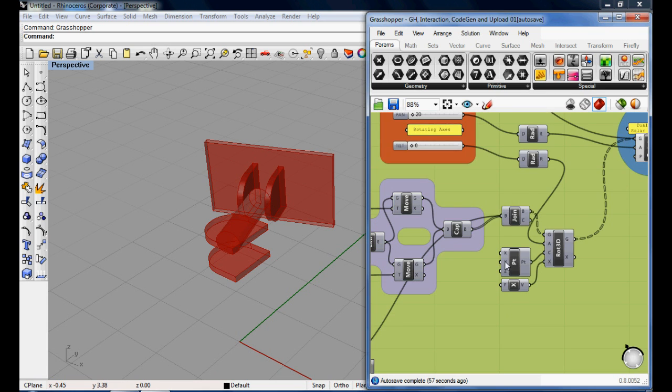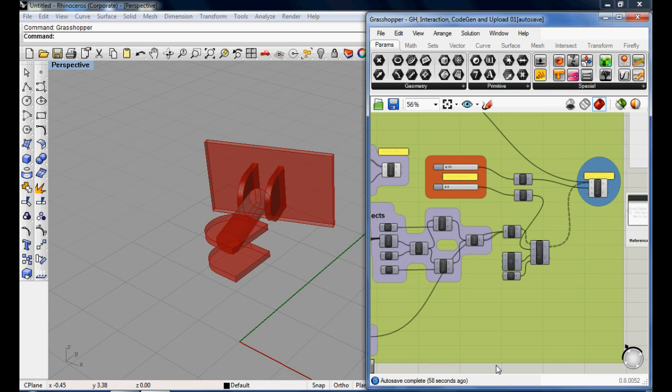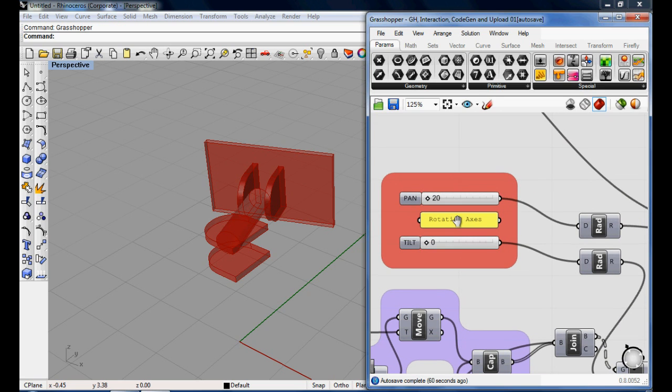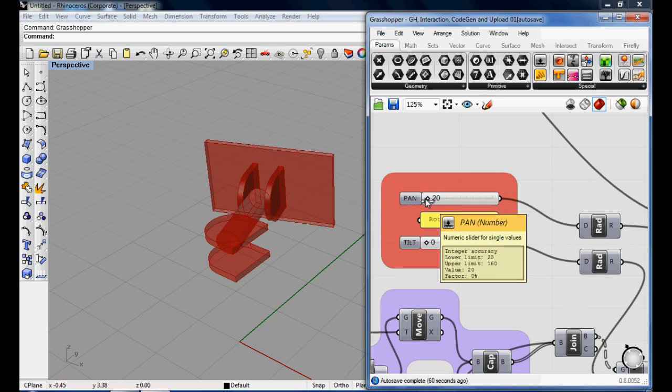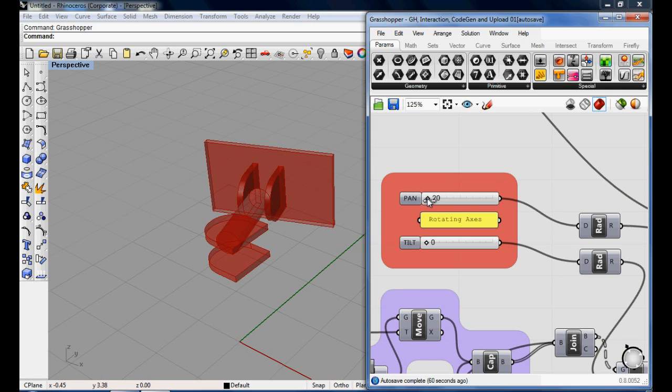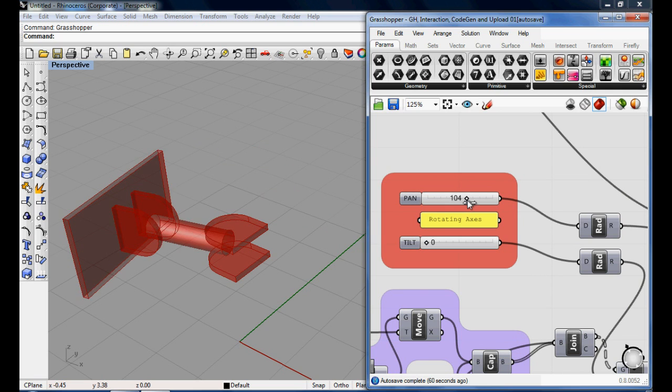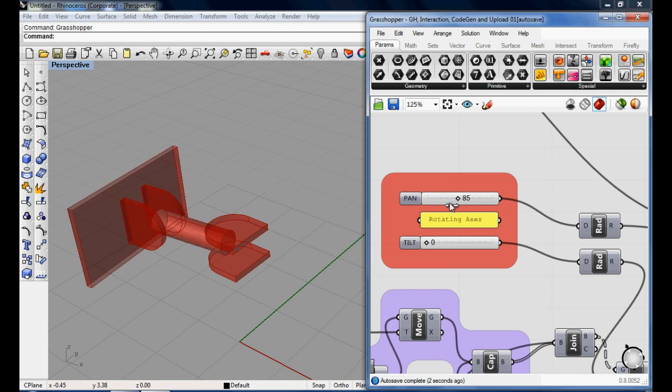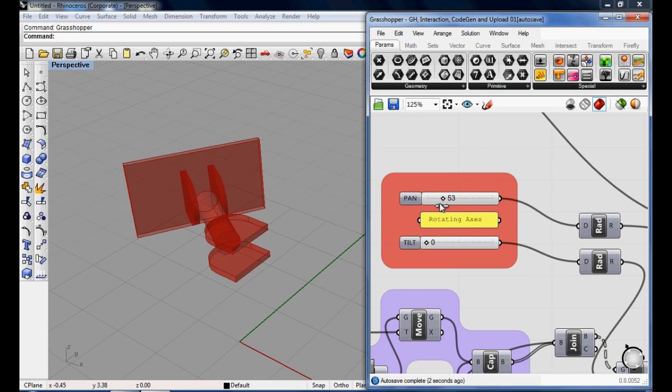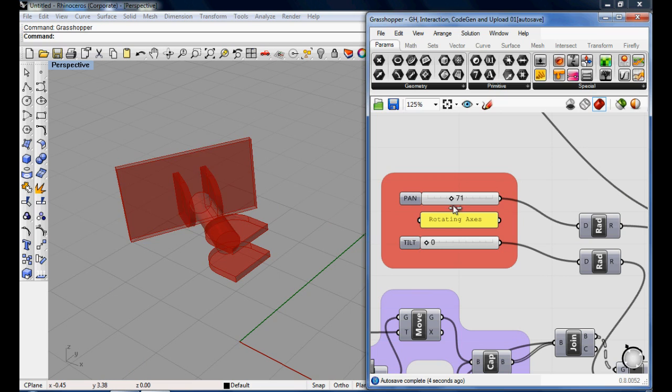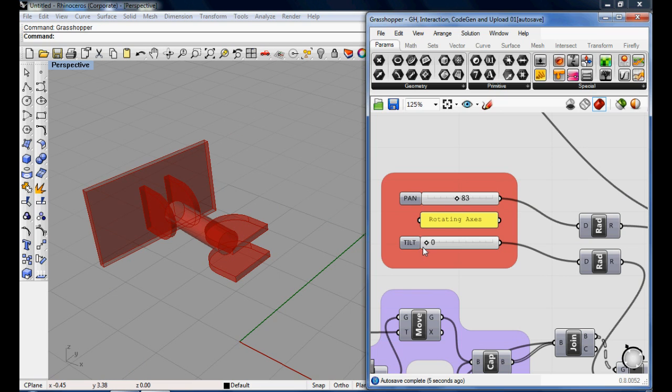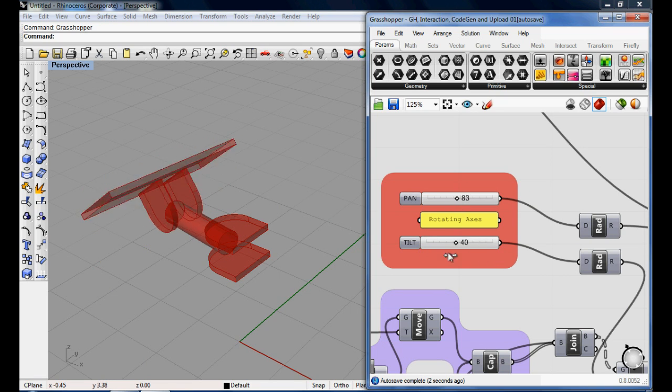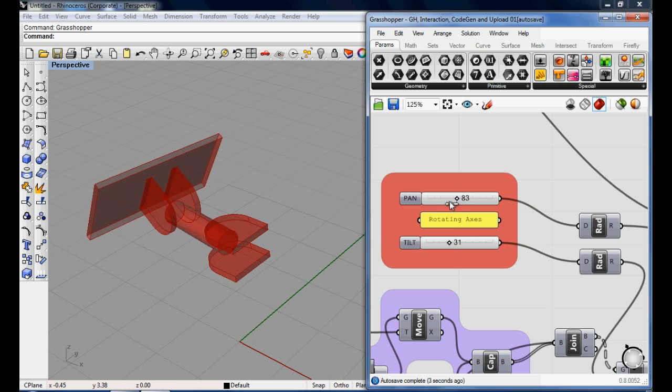Basically for the dual-axis solar tracker, we need to have two rotating axes, so everything here is controlled by two axes. The pan is starting from 20 to 160 degrees, and the tilt simply starts from 0 to 90 degrees. Both ranges can be changed as needed.